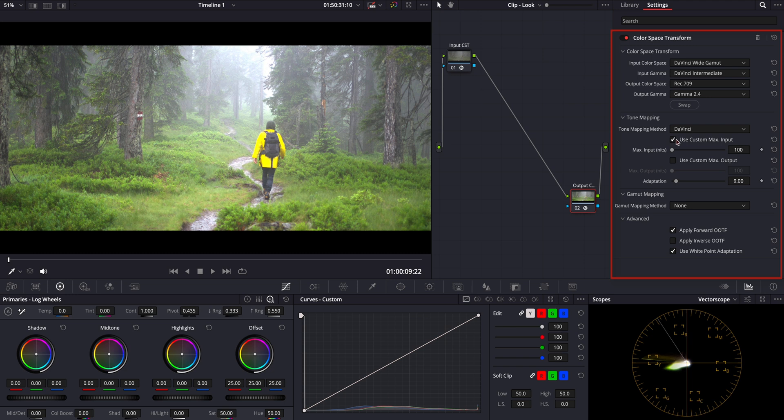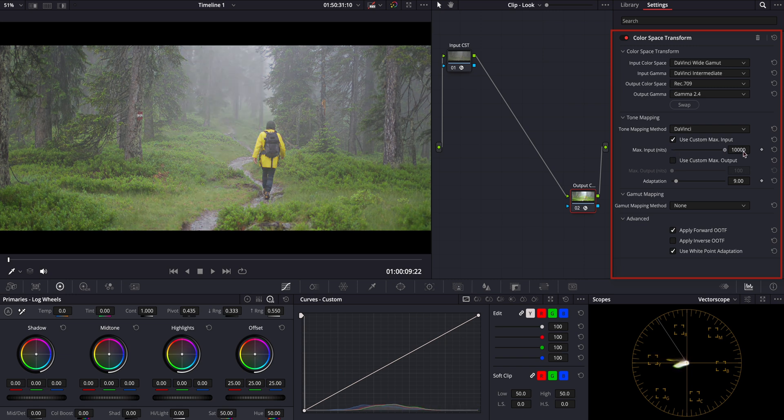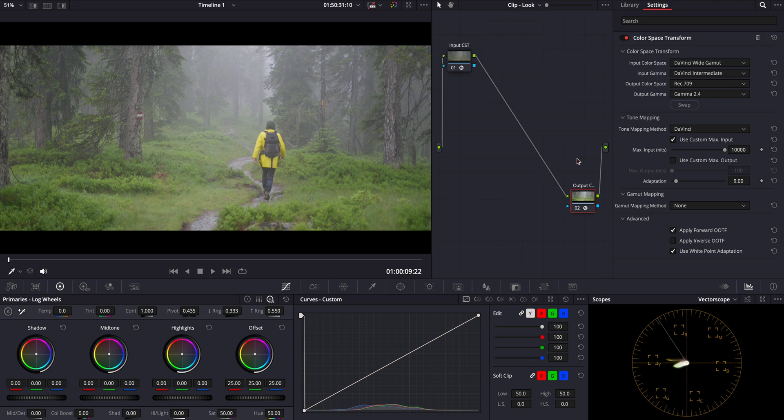Here you can select your choice of tone mapping, but I usually go with DaVinci's own tone mapping algorithm and set the maximum output to 10,000 nits. At this point, we should have a neutral looking image ready for grading.